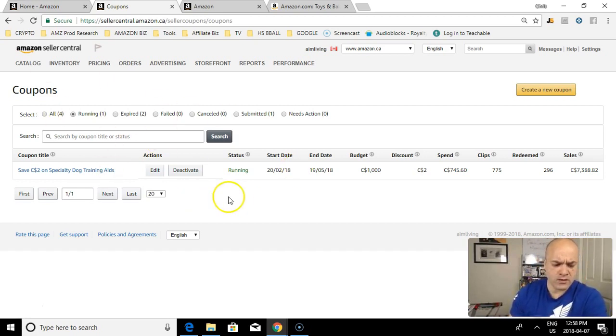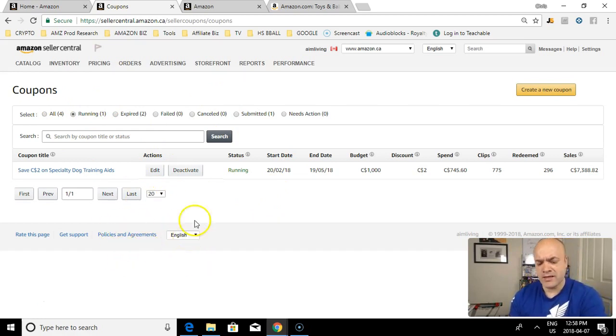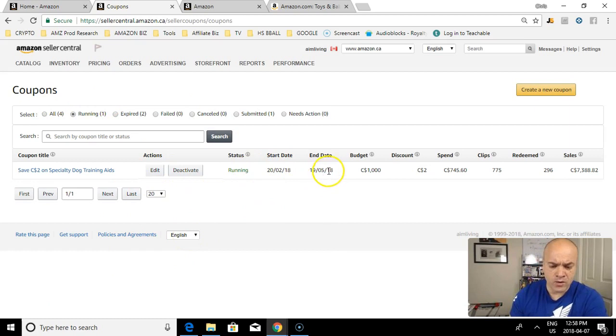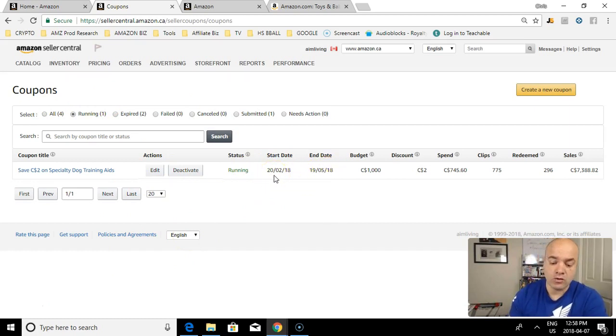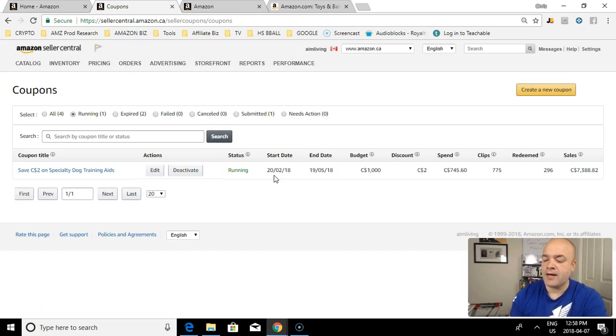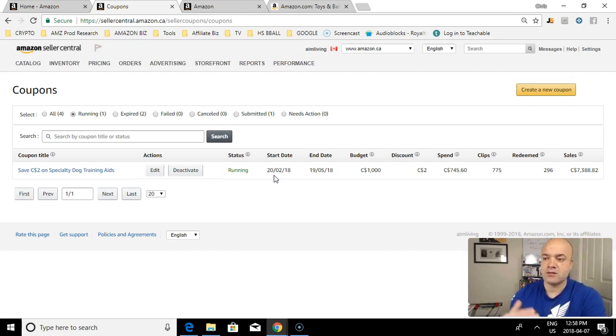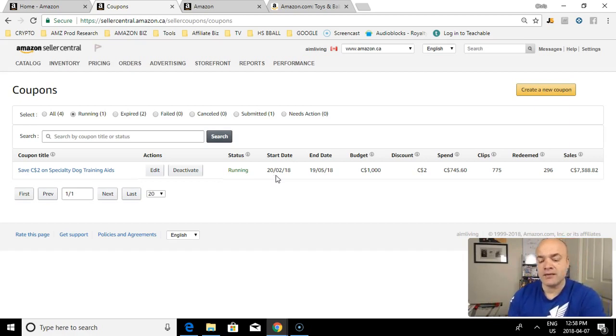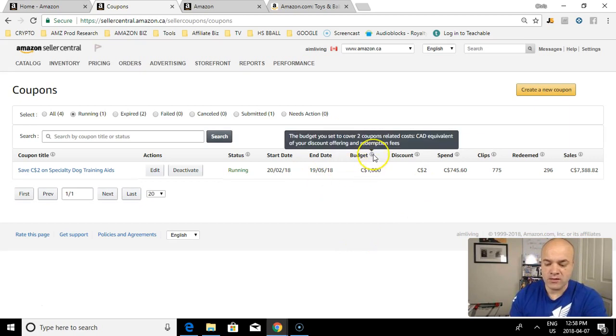I'm currently running a coupon ad in the dog category. I named it Specialty Dog Training Aids and it's running forever. You have three months max to run your coupon, so a 90-day period. They block out anything longer than 90 days and you have to set an exact end date for your ad.